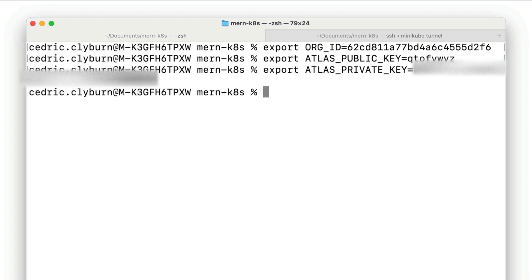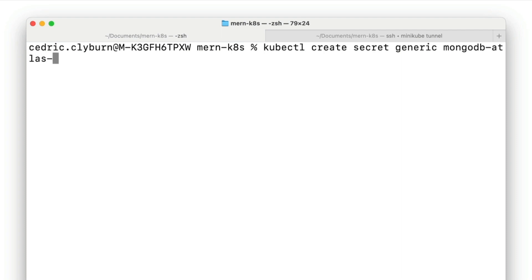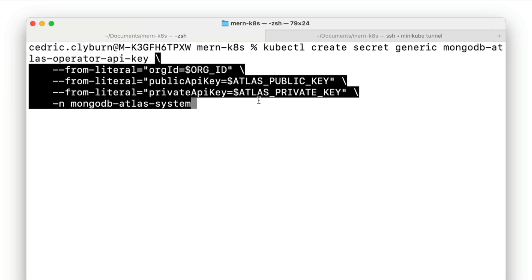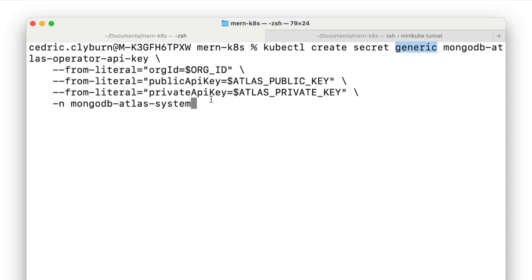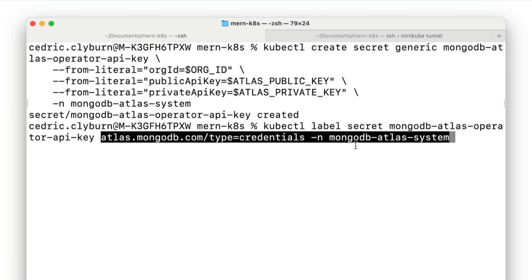Once you've created the API key, specify those values to the MongoDB Atlas operator by creating a secret in our Kubernetes cluster. This gives the operator the necessary permissions to create and manage projects and clusters for our Atlas account. We'll name our secret mongodb-atlas-operator-api-key, and it needs to be within the namespace mongodb-atlas-system. Run the kubectl command to create a generic secret from our organization ID, public API key, and private API key in that namespace. Next, label the secret to help the Atlas operator find the credentials, giving it the type credential in the mongodb-atlas-system namespace.